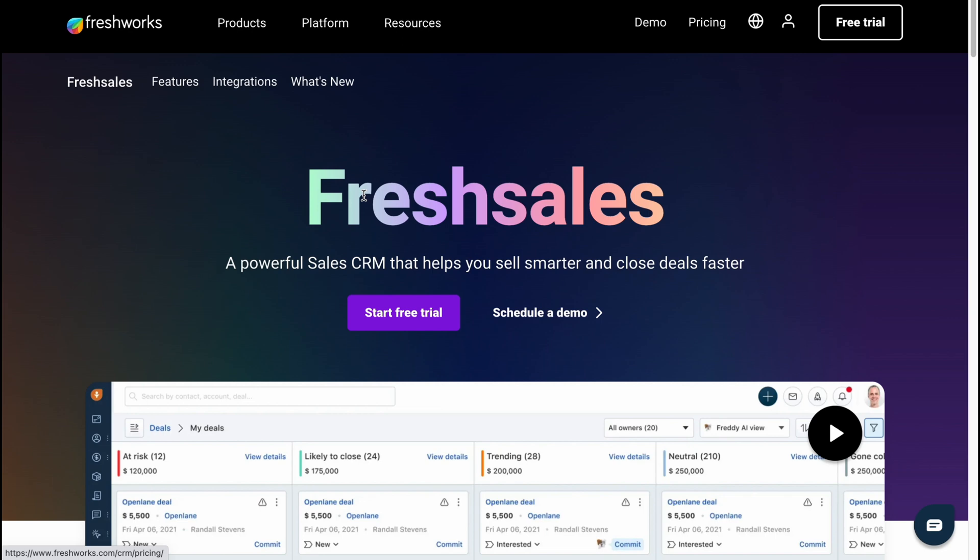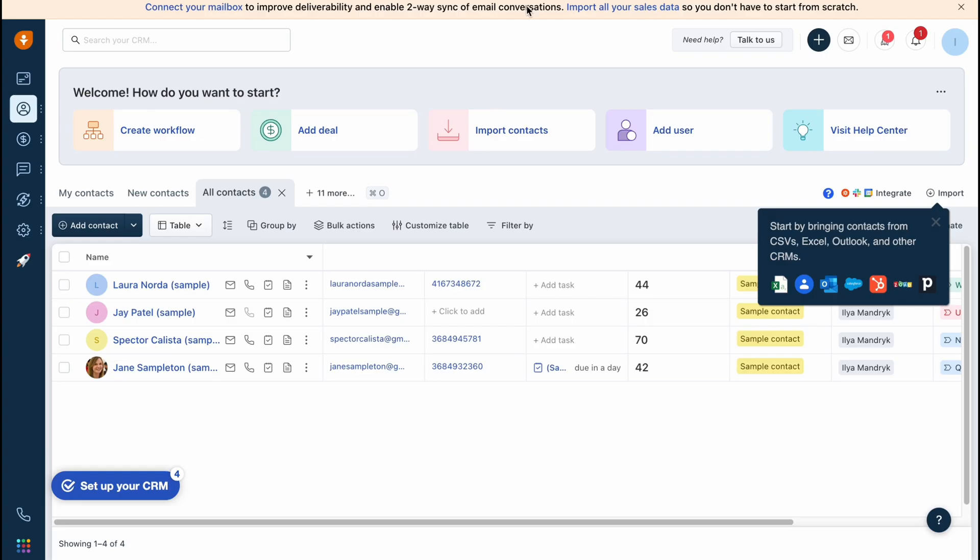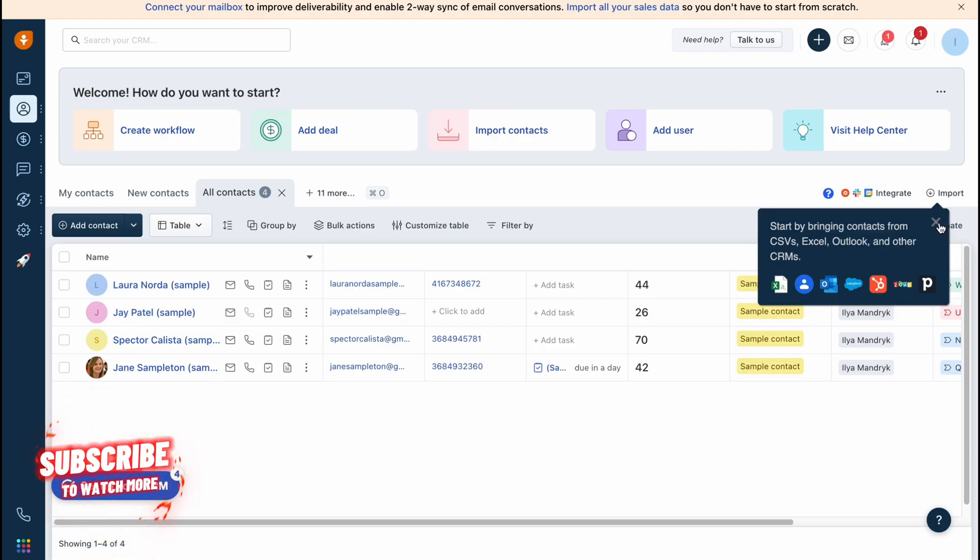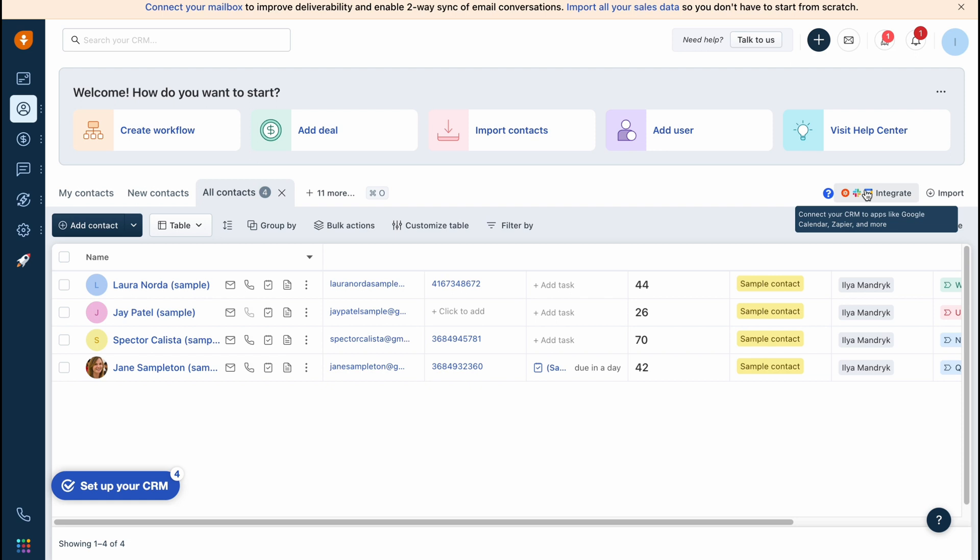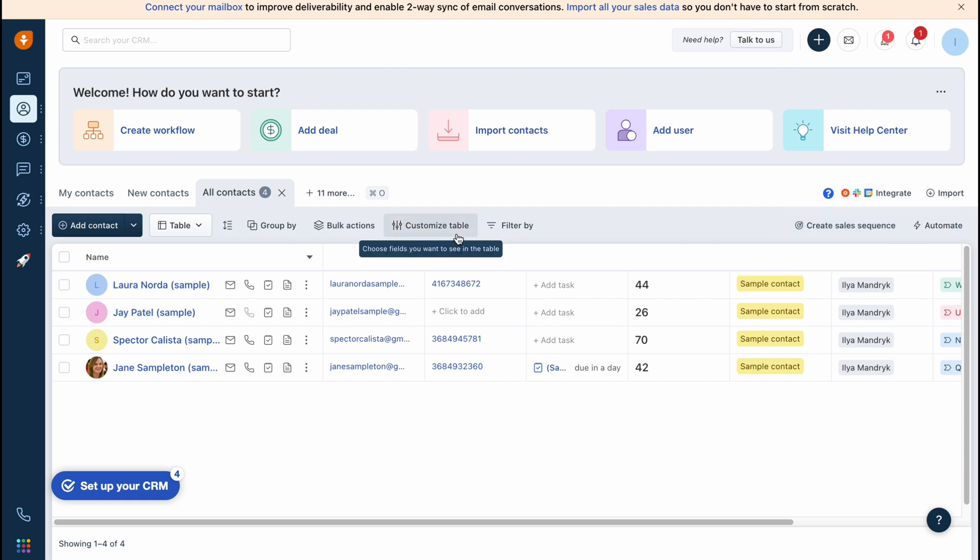In order to start, we can simply click on start a free trial right up here. We'll come to this page. Yes, we can use this CRM for free. They provide us the opportunity. Of course they have their paid plans - we'll discover them at the end of this video.